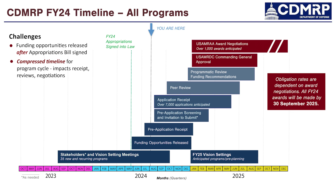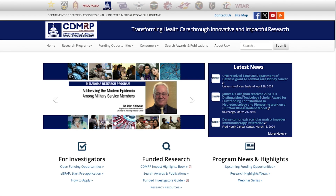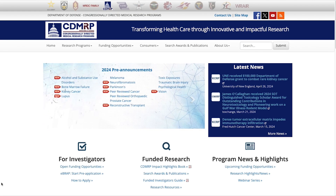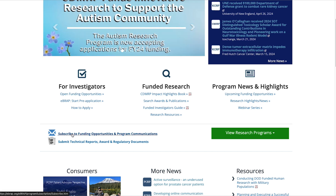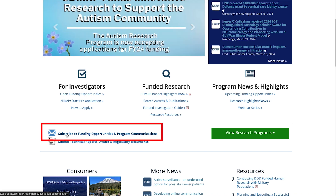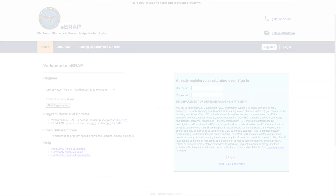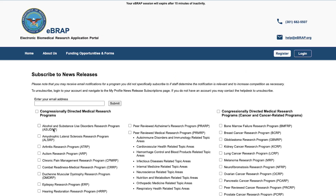The best way for you to stay informed and to be one of the first people notified when CDMRP releases pre-announcements and funding opportunities is to subscribe for our email notifications. Anyone who wants to receive these notifications can sign up by clicking on Subscribe to Funding Opportunities and Program Communications on the CDMRP homepage, or navigating to the Email Subscription section of the eBRAP homepage. Both options allow you to choose the specific program or programs of interest to you and relevant to your research. Subscribing will ensure that you only receive emails related to the selected program or programs.